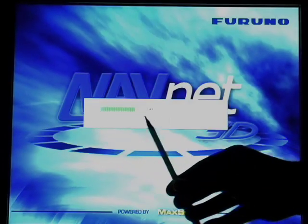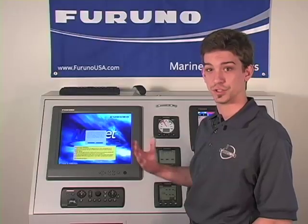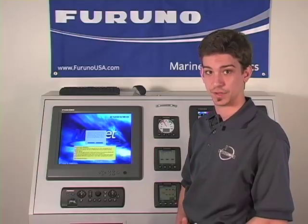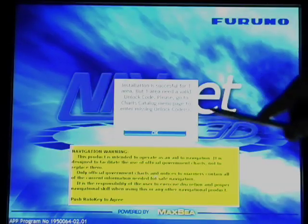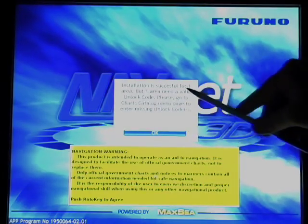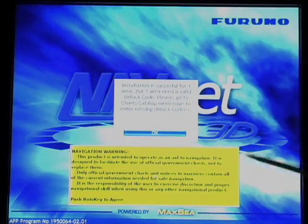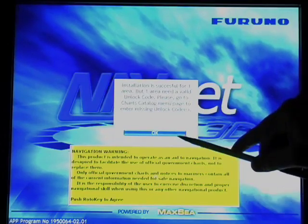A box will appear informing you that the program will now exit and initiate the chart installation program. As you can see, the chart loading is now in process — this will take some time. Once the chart is finished loading, you'll receive a notification indicating that the chart load was successful. To skip past it, simply press the rotor key.